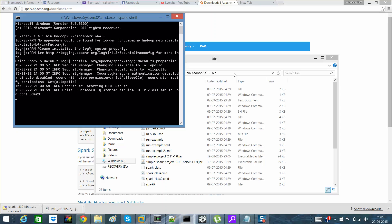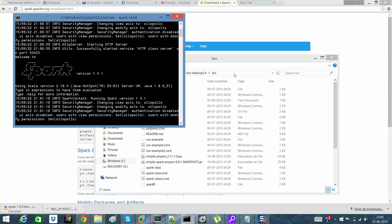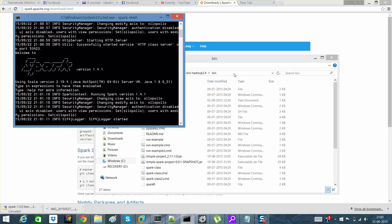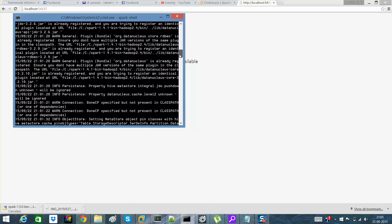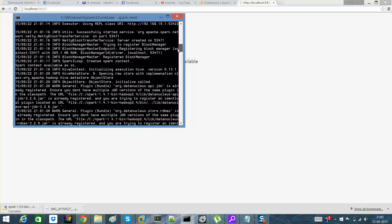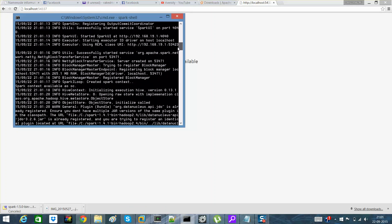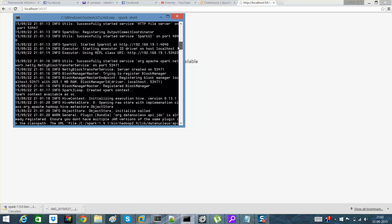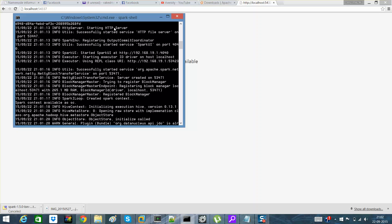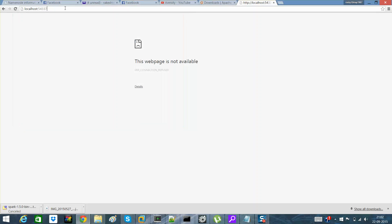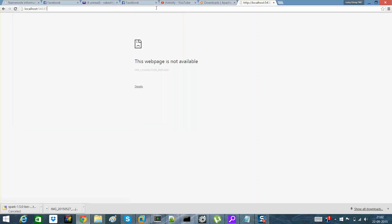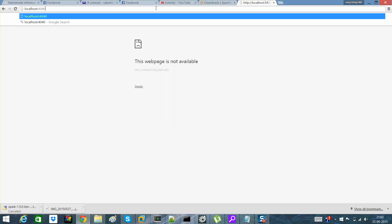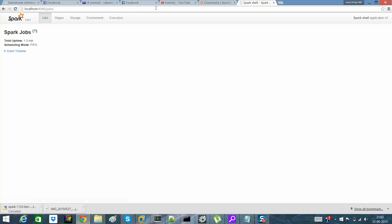You can see that it has started an HTTP server on its own. It has started Spark's web based admin on my localhost 4040. So what I'll do is I'll go here, I'll type localhost 4040.